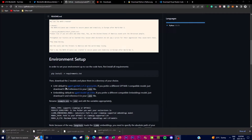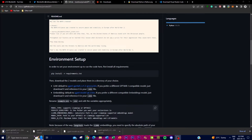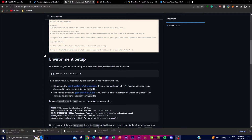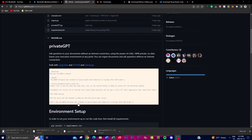First, you need to install two model files. One is around 3.5 GB — the Groovy model — and the other is around 3 GB, the GGML model. Make sure you install both by clicking the two links provided, and place them into the directory of your choice within the application. These are integral files required to run PrivateGPT.